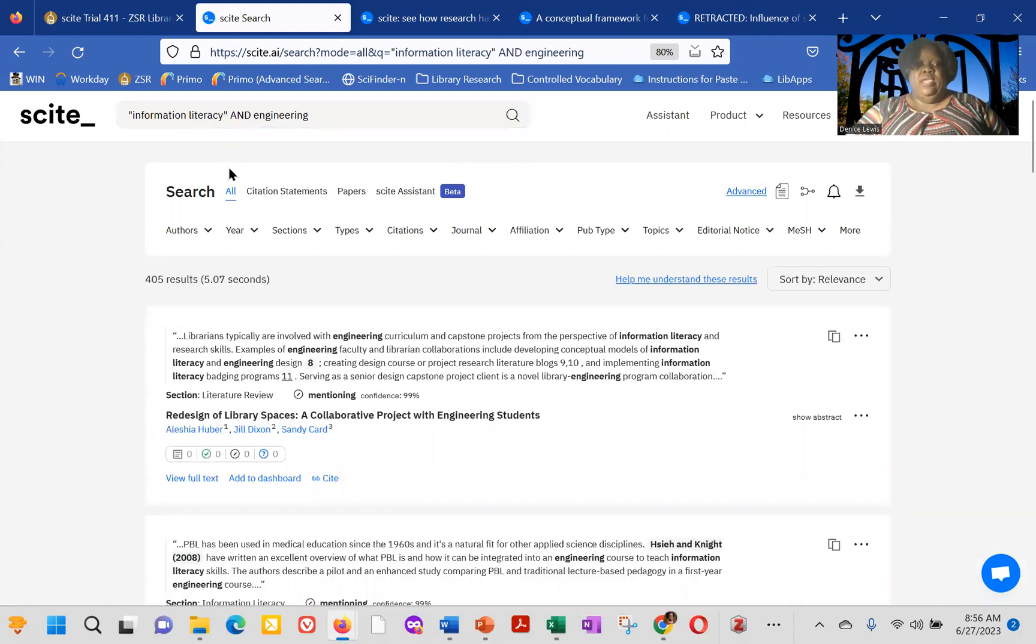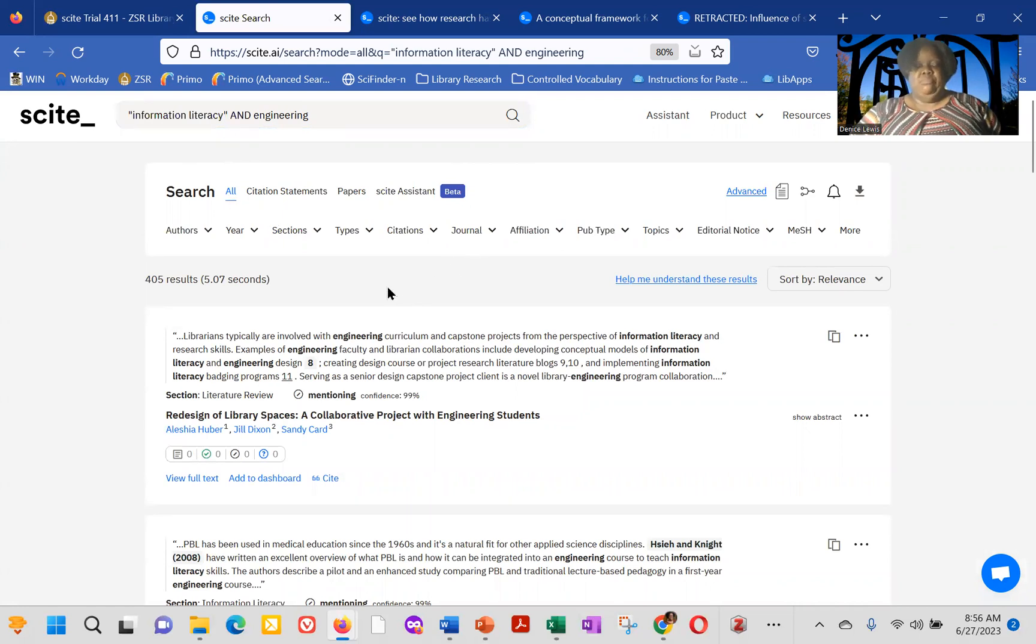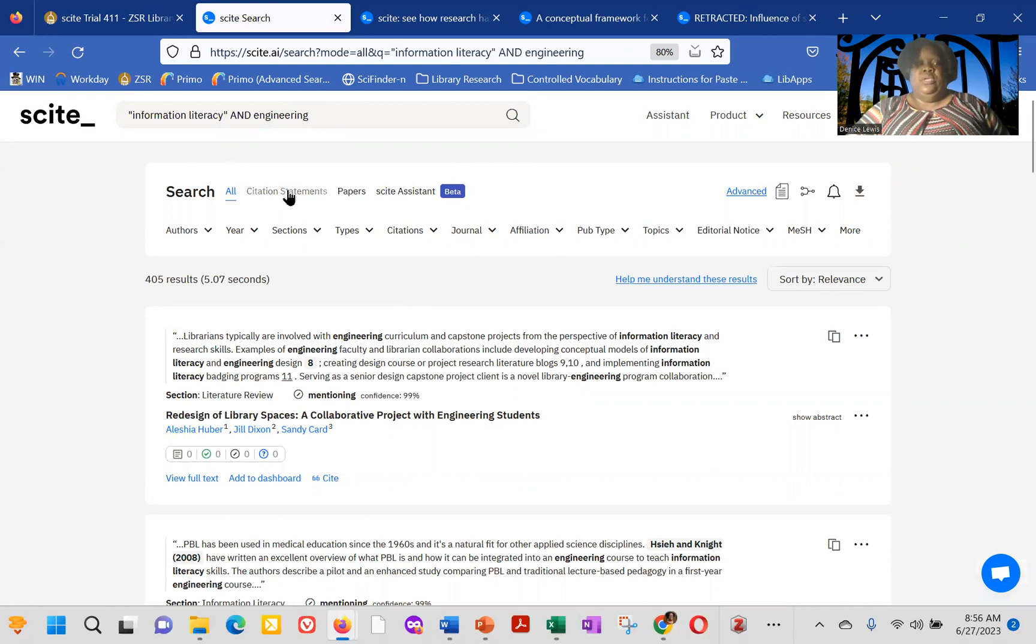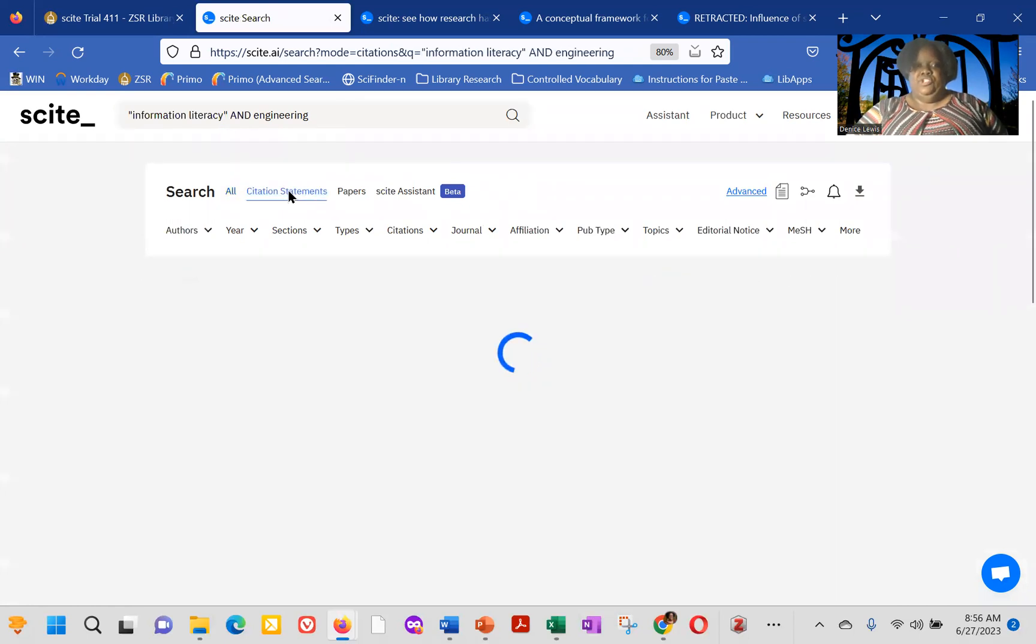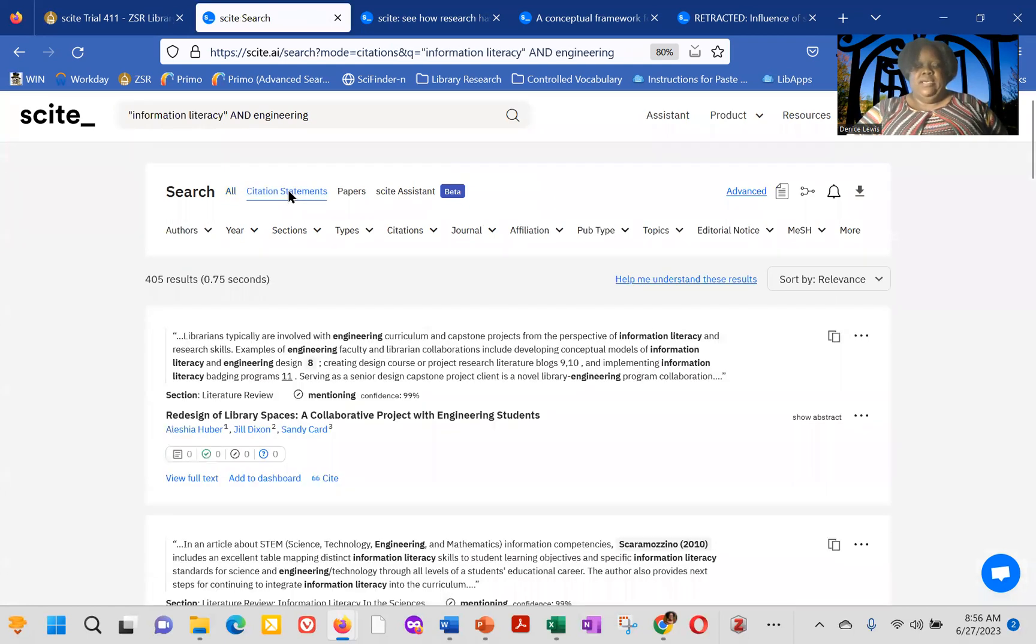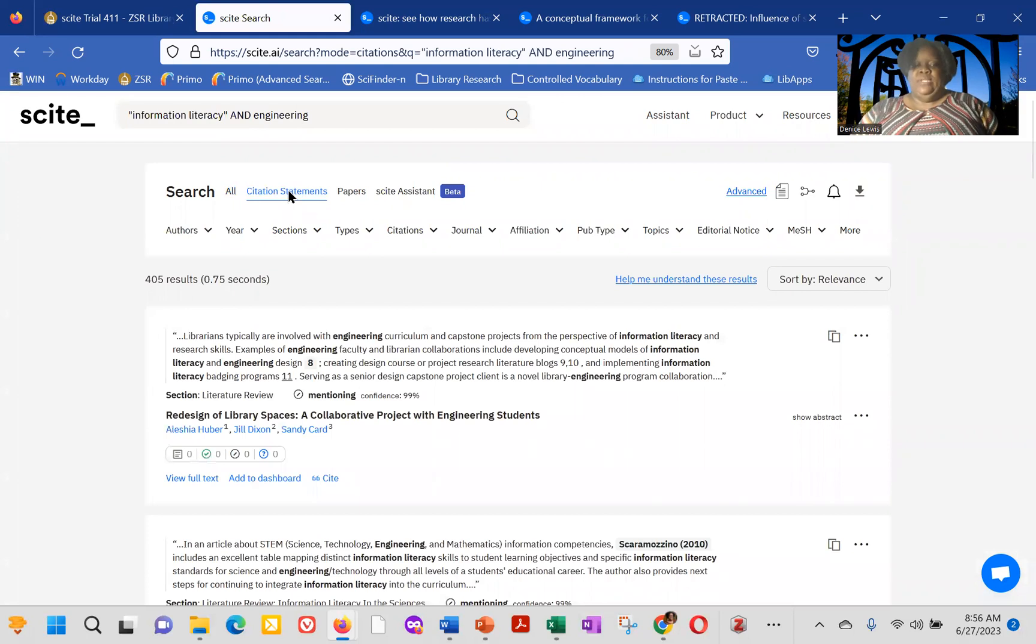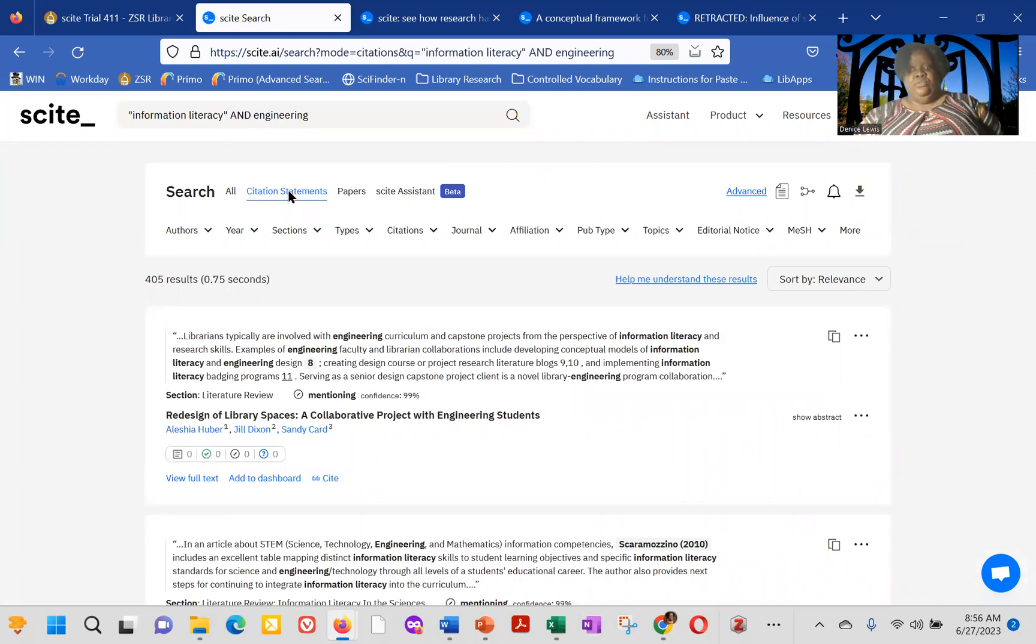So in this particular case, the search has all, so it's including citation statements and papers. For me, I like to separate it. So if we click on citation statements, that's the basis of Scite. What it's actually doing is reviewing the full text of articles, book chapters, preprints, et cetera,